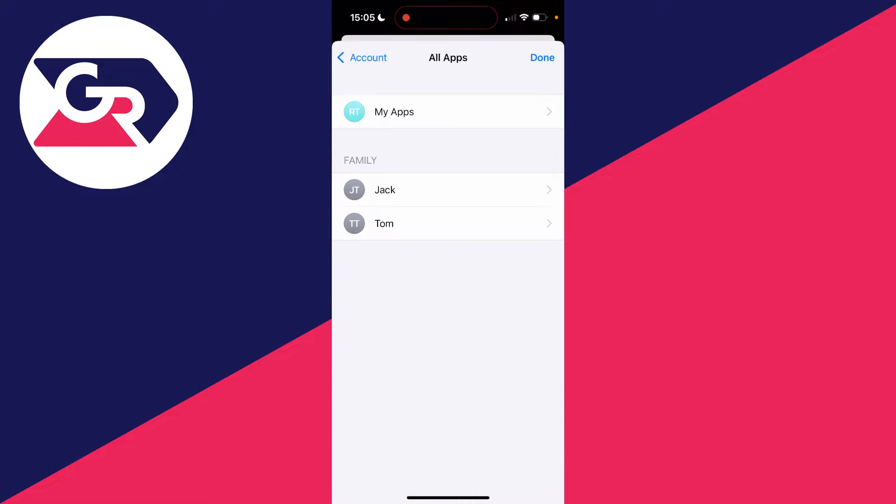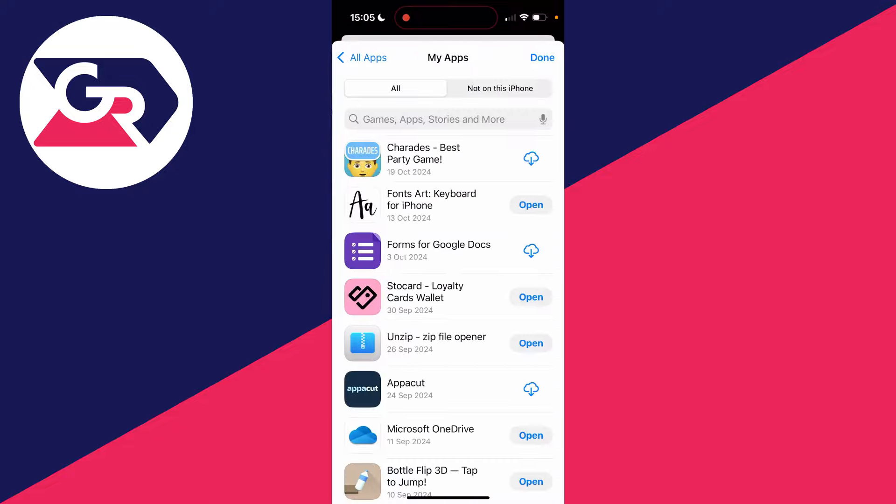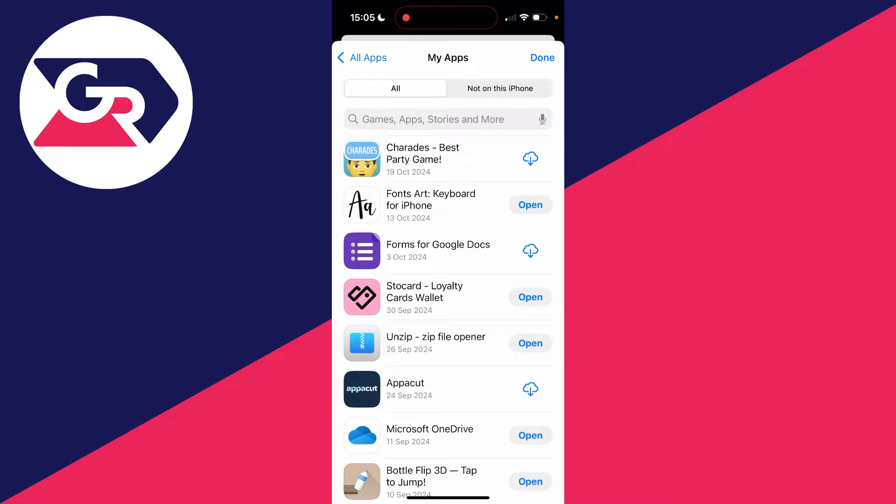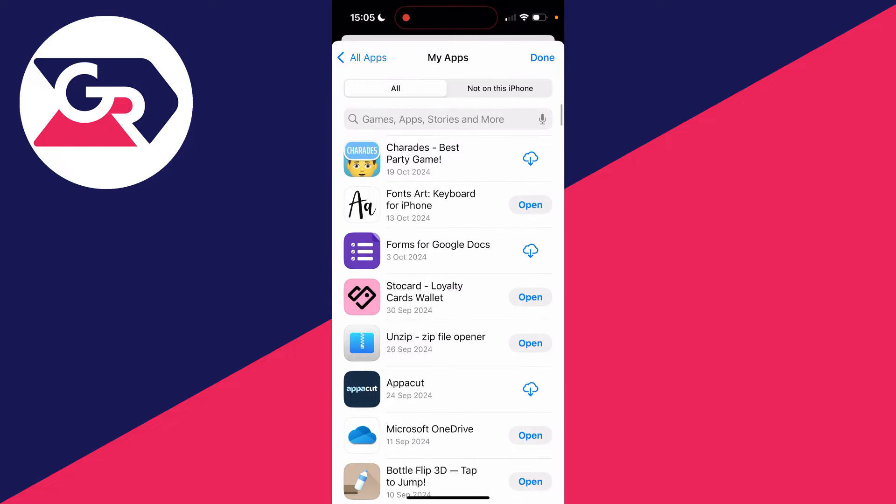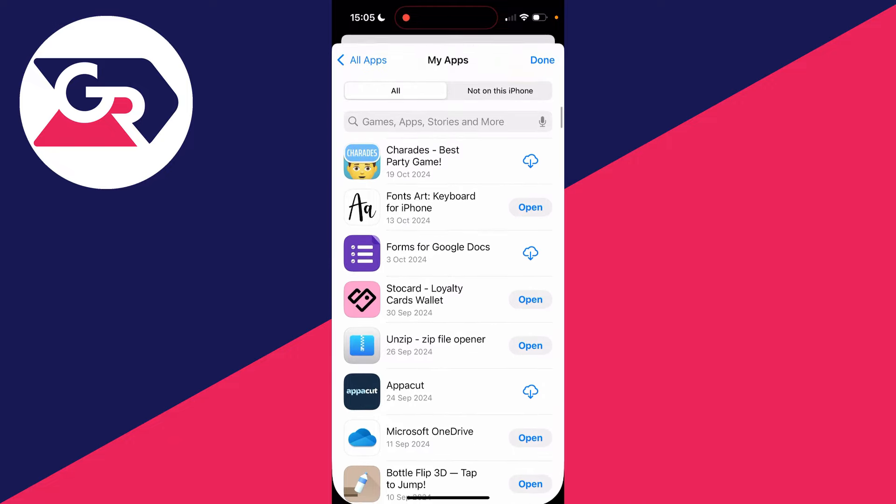If you've got an Apple Family account, you may see the other options, but in this case I'll click on My Apps. At the moment it's set to All, which shows you all the apps you've downloaded, some of which are currently on my phone.